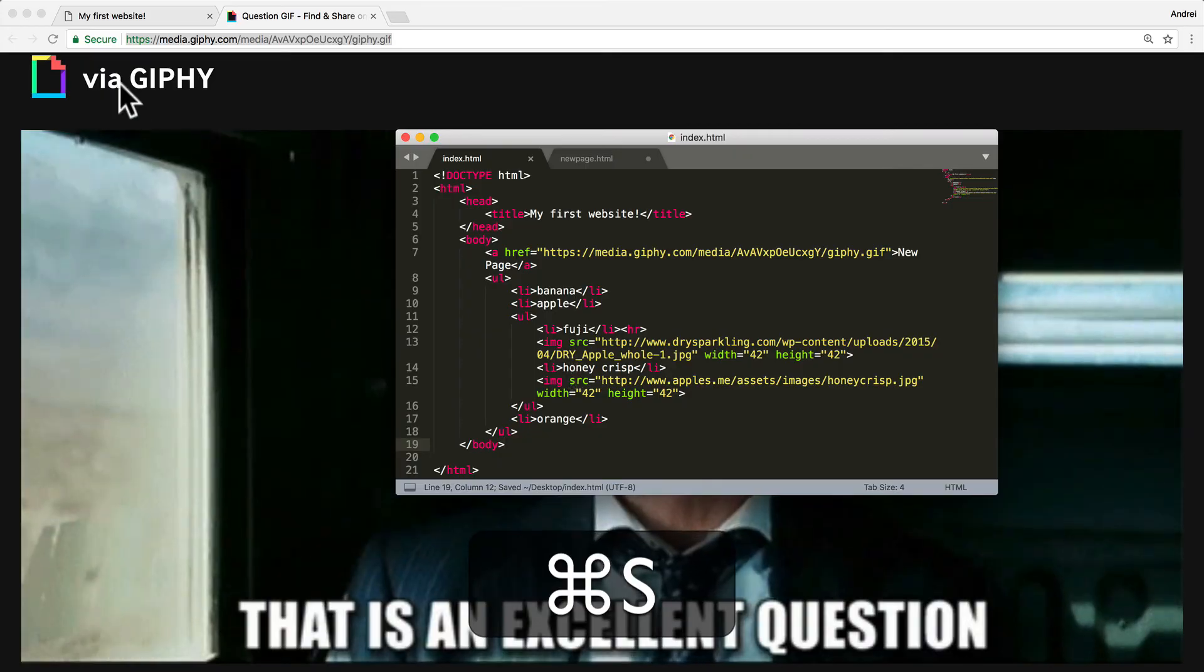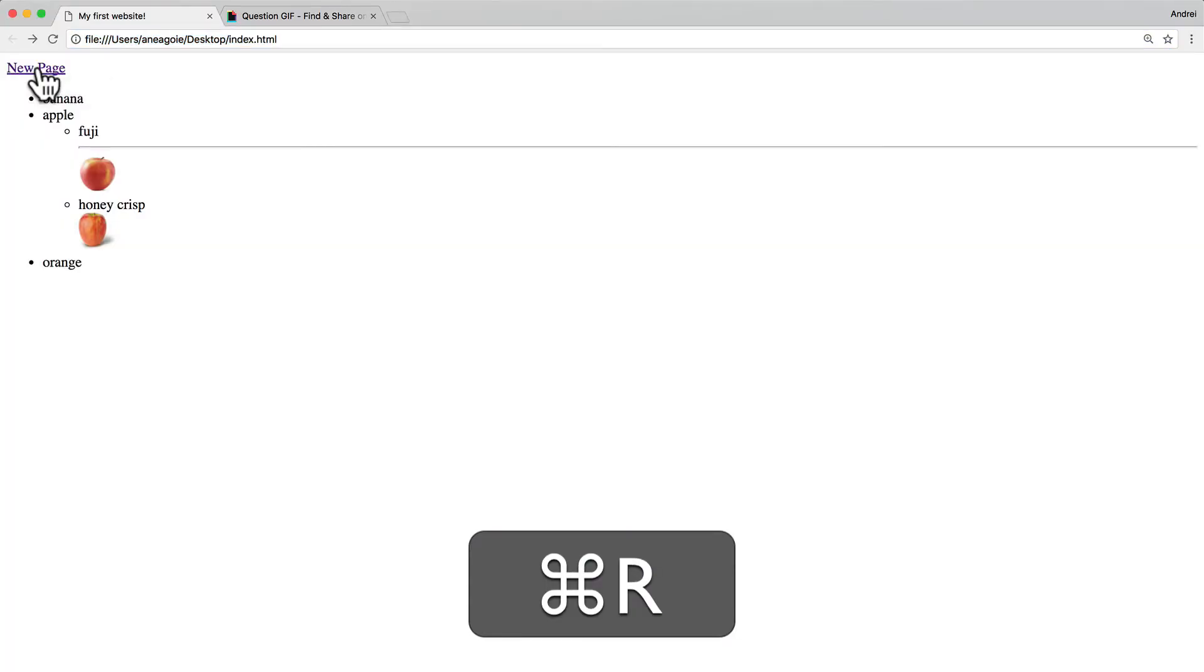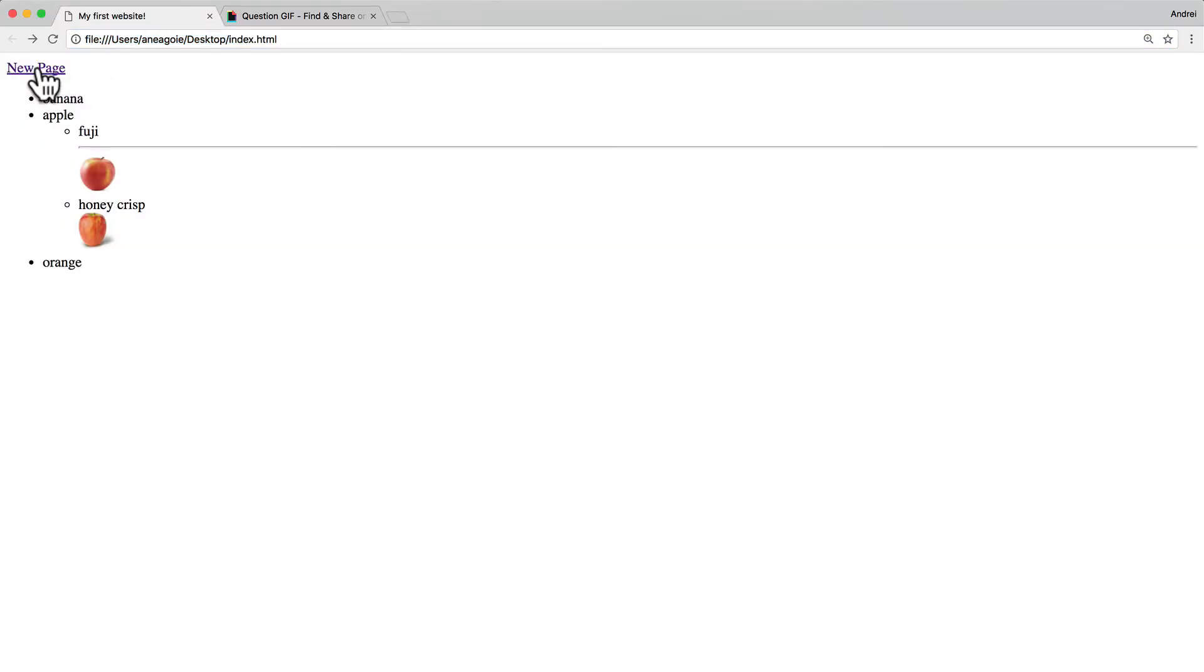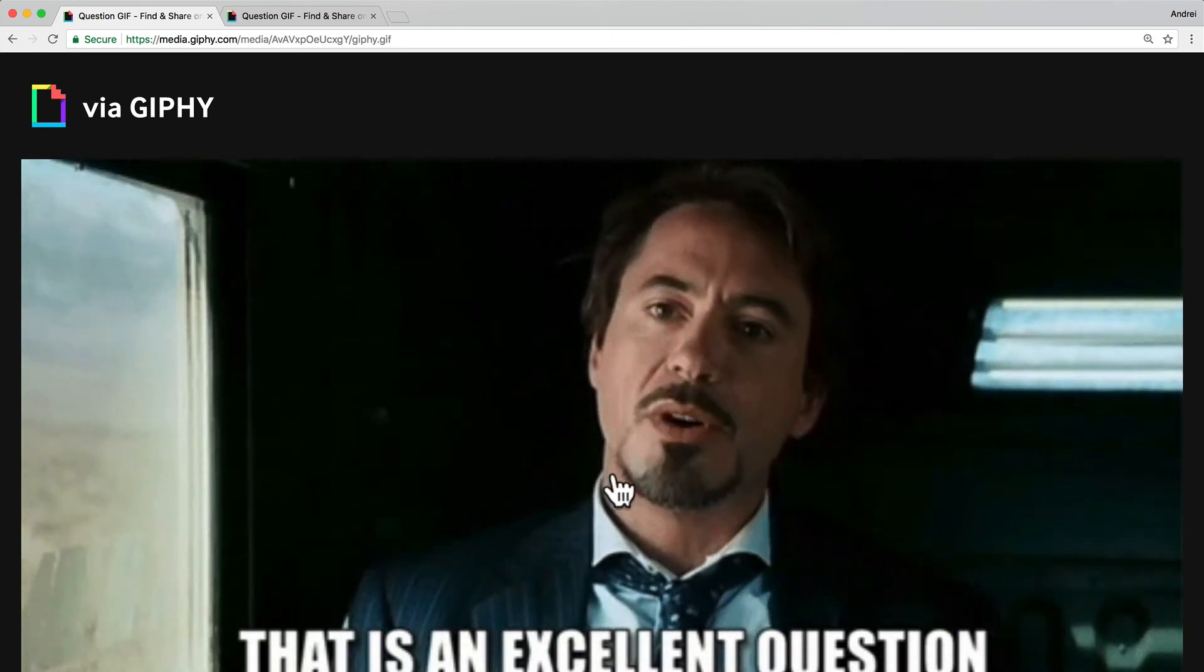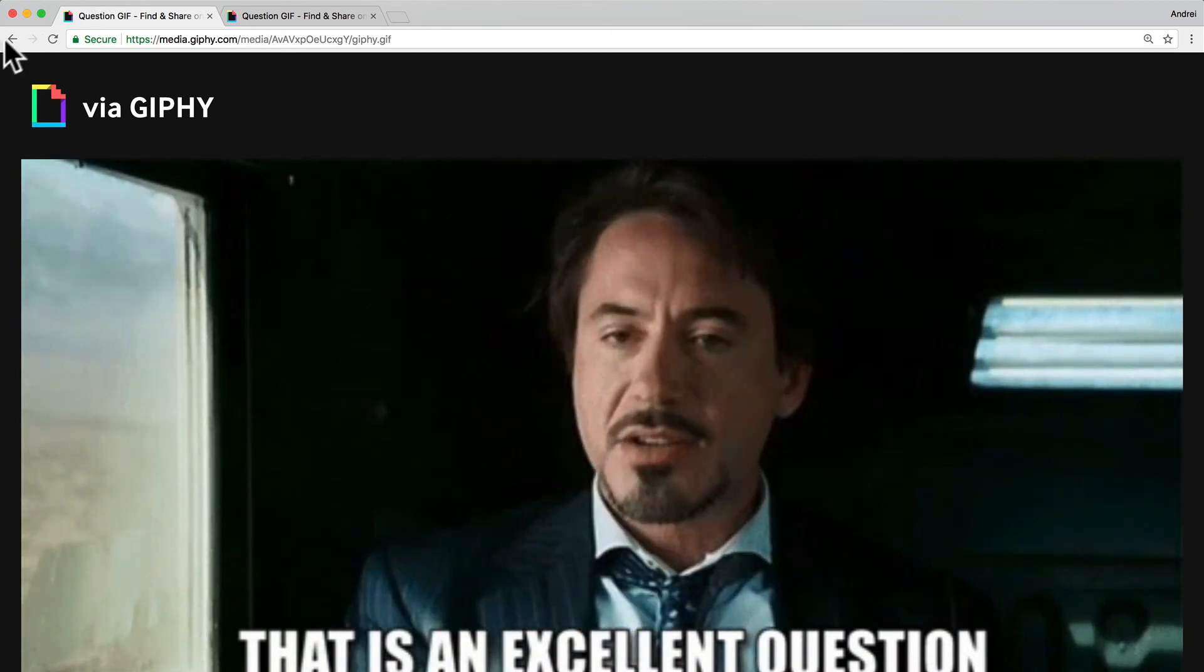I save this, I refresh, and I click on new page. And look at that, we have the gif.